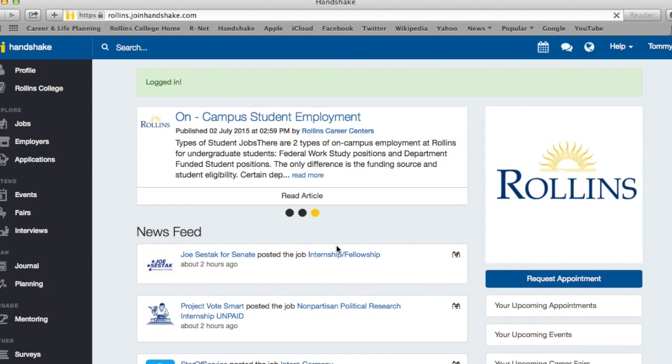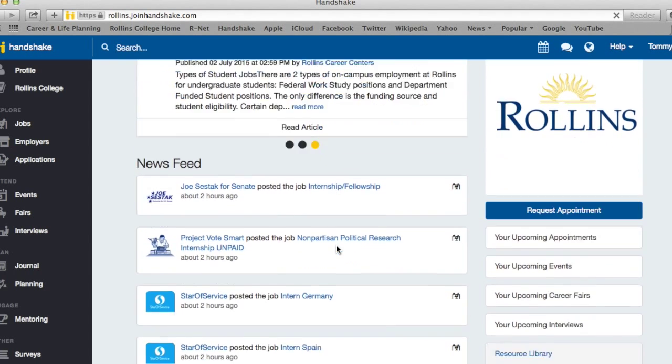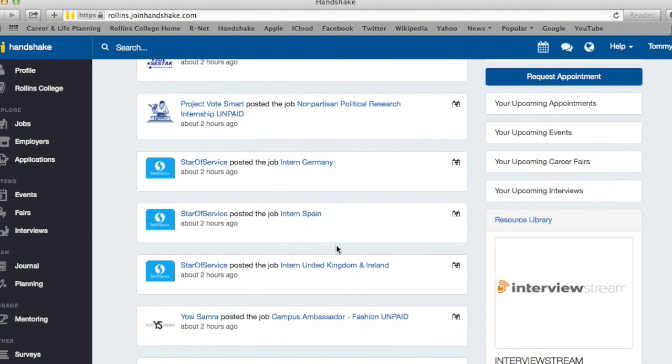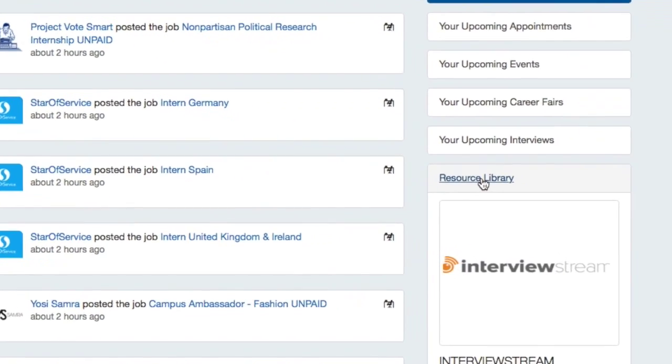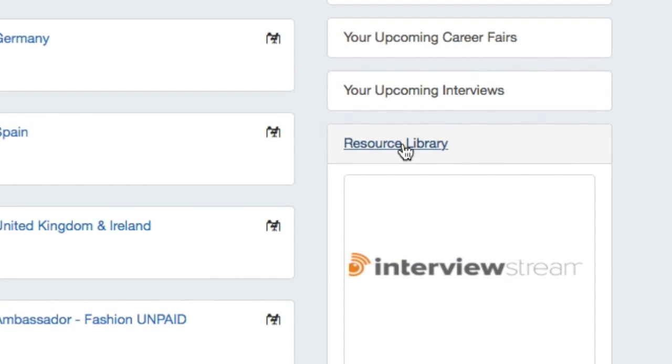Once you have logged into Handshake, scroll down to see the Resource Library tab on the list of shortcuts located on the bottom right-hand side of the page.